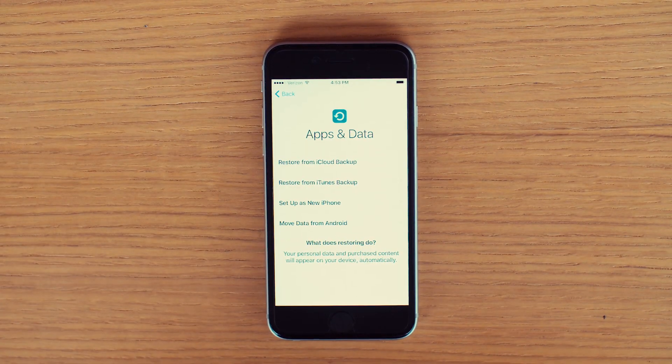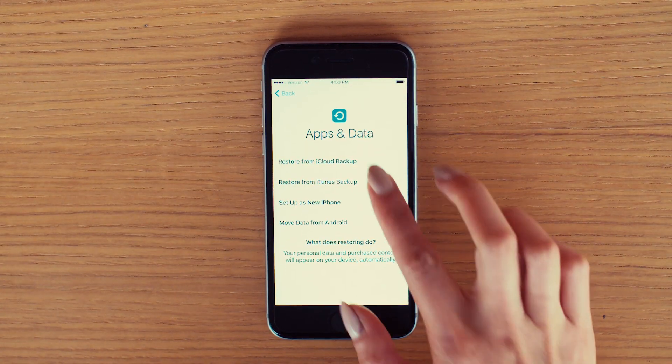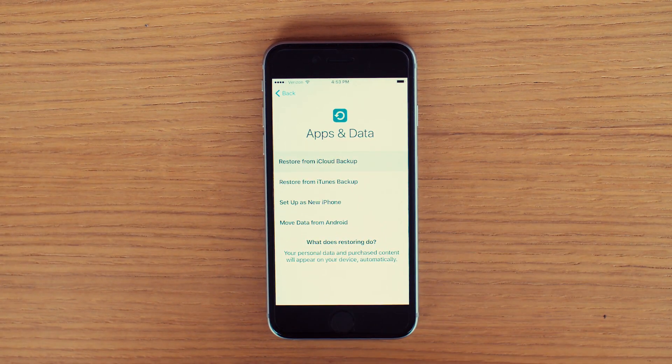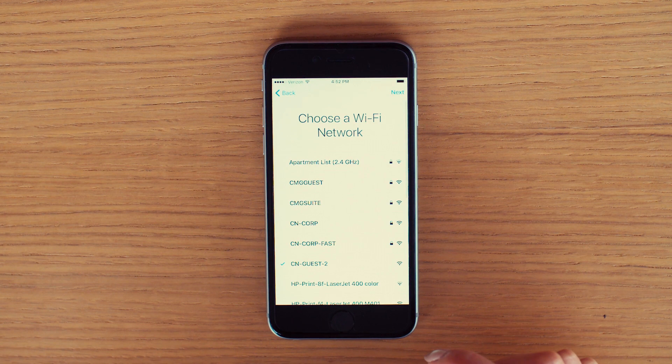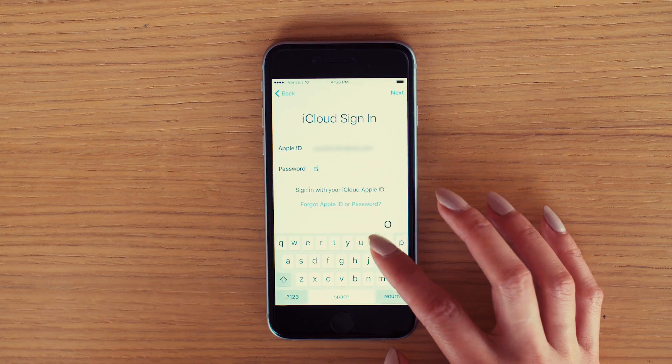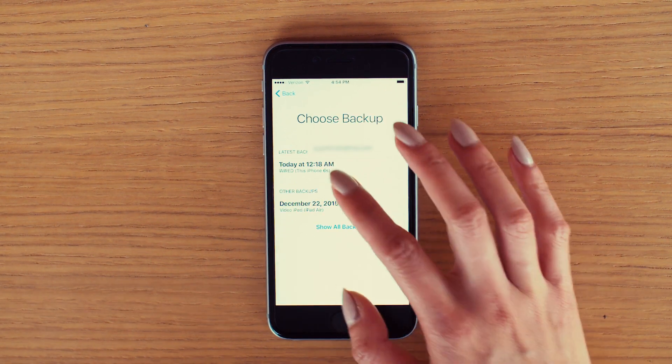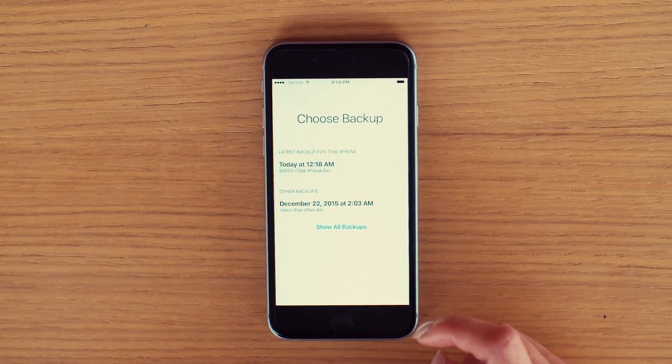For those who use iCloud, turn on your phone and follow the instructions. You'll have to sign into Wi-Fi, then into iCloud and pick which backup you want to use.